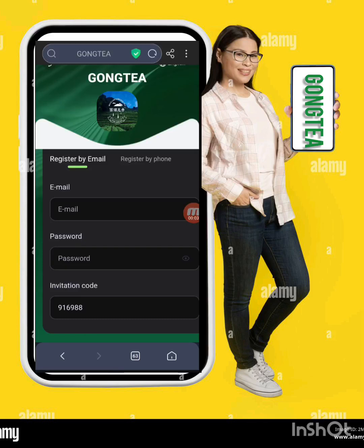Hello friend, welcome back to my YouTube channel. Another great and amazing project — as you know, every day we come and bring you a new project, a new website. Today I have a very amazing mining website for you so that you can earn at home. If you are new to my channel, subscribe and press the bell button so my upcoming videos reach you easily.